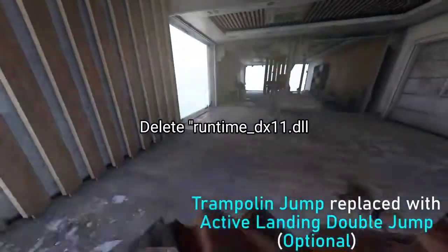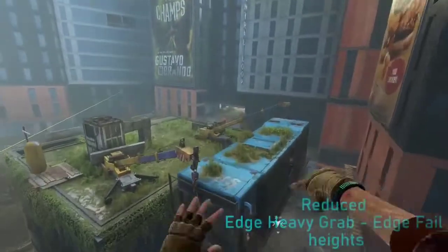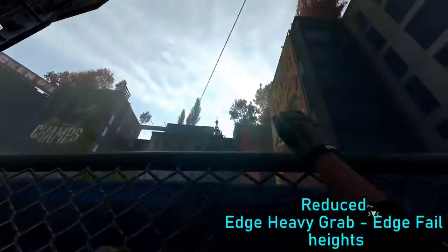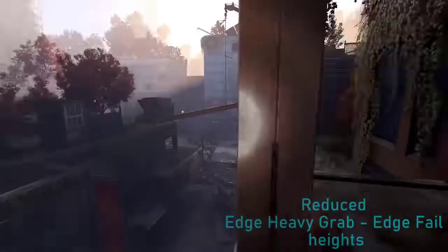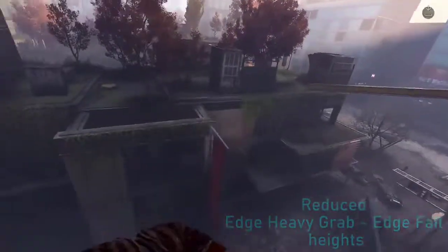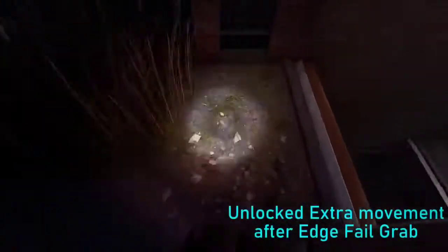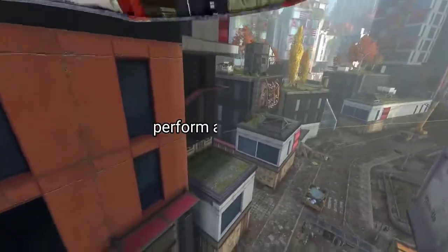2. Delete runtime-dx11.dll. Navigate to the installation directory of Dying Light 2, locate the runtime-dx11.dll file and delete it, then restart the game to see if the crashing problem is resolved.